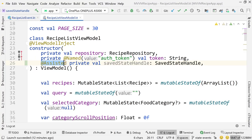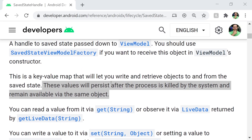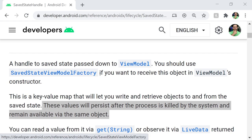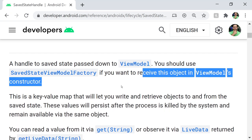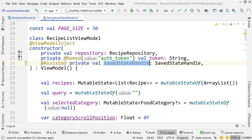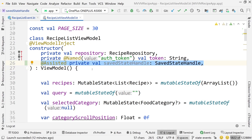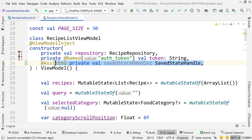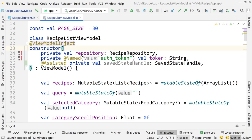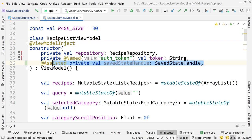About the @Assisted annotation: the documentation says you should use SavedStateViewModelFactory if you want to receive this object in the view model's constructor. Normally the view model doesn't know where to get the SavedStateHandle — that's the punchline. But because we are using Hilt and @ViewModelInject on the constructor of the view model, we can just inject it using @Assisted and it will automatically be available to us. Without Hilt, we would have to build a view model factory — a much more involved process. Hilt really makes things very easy.